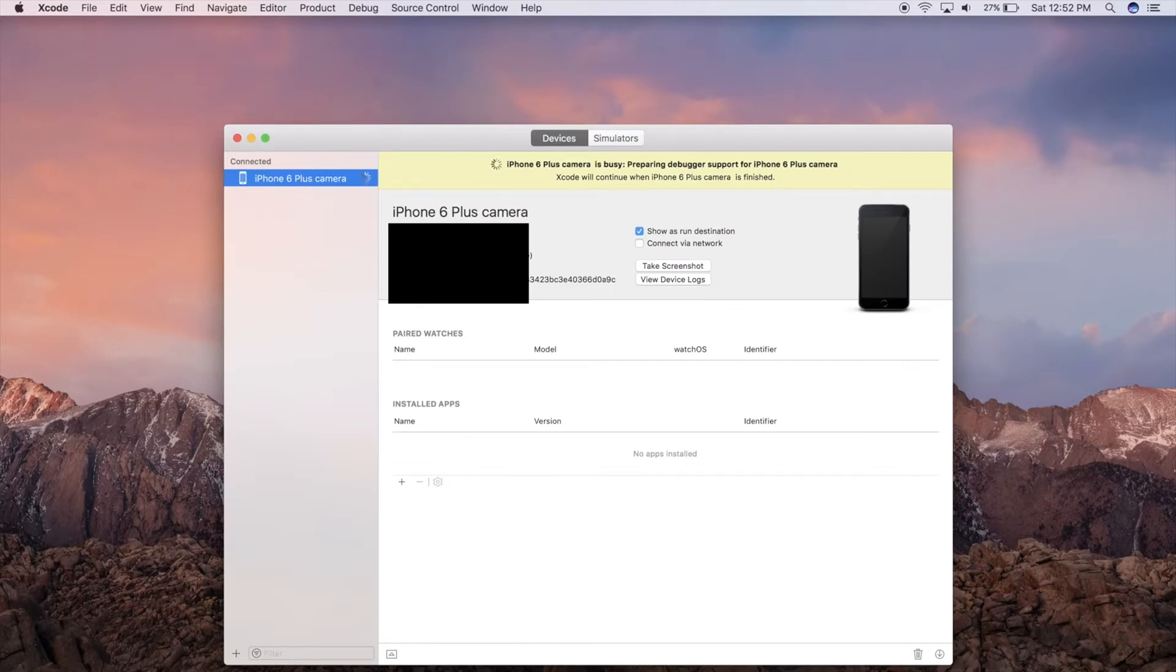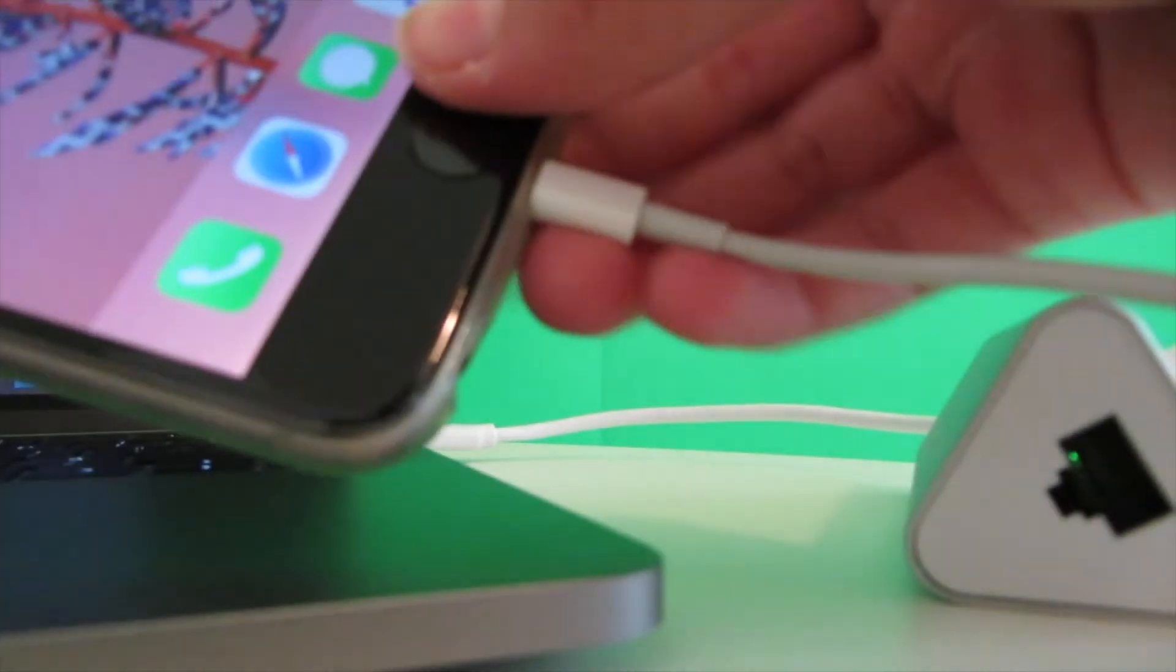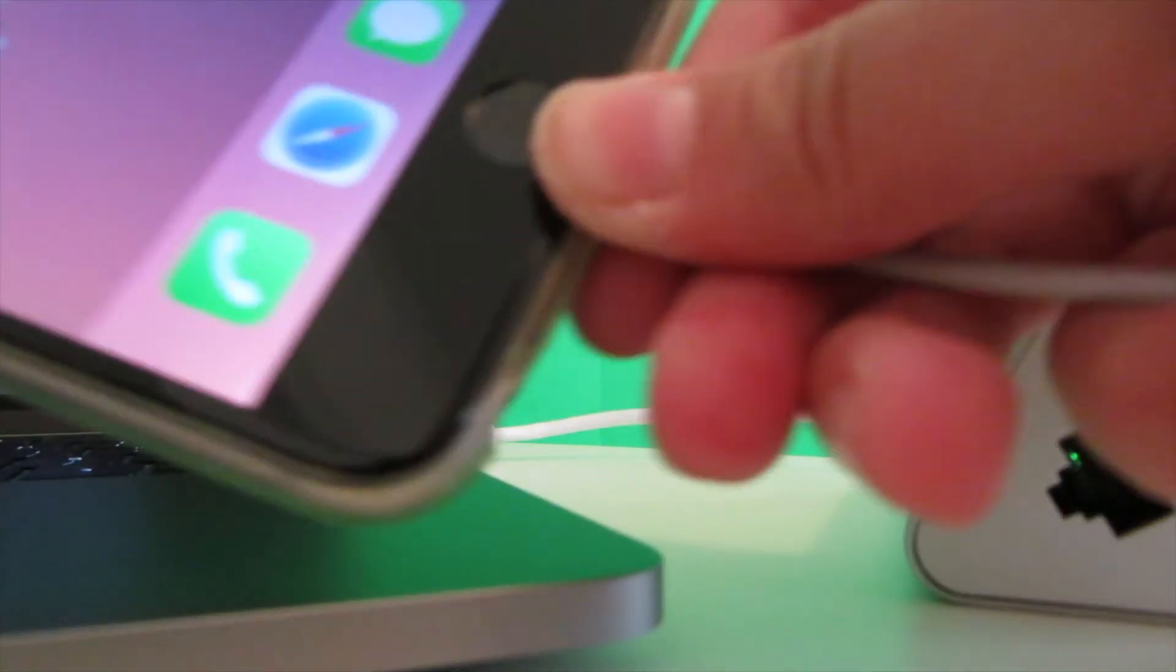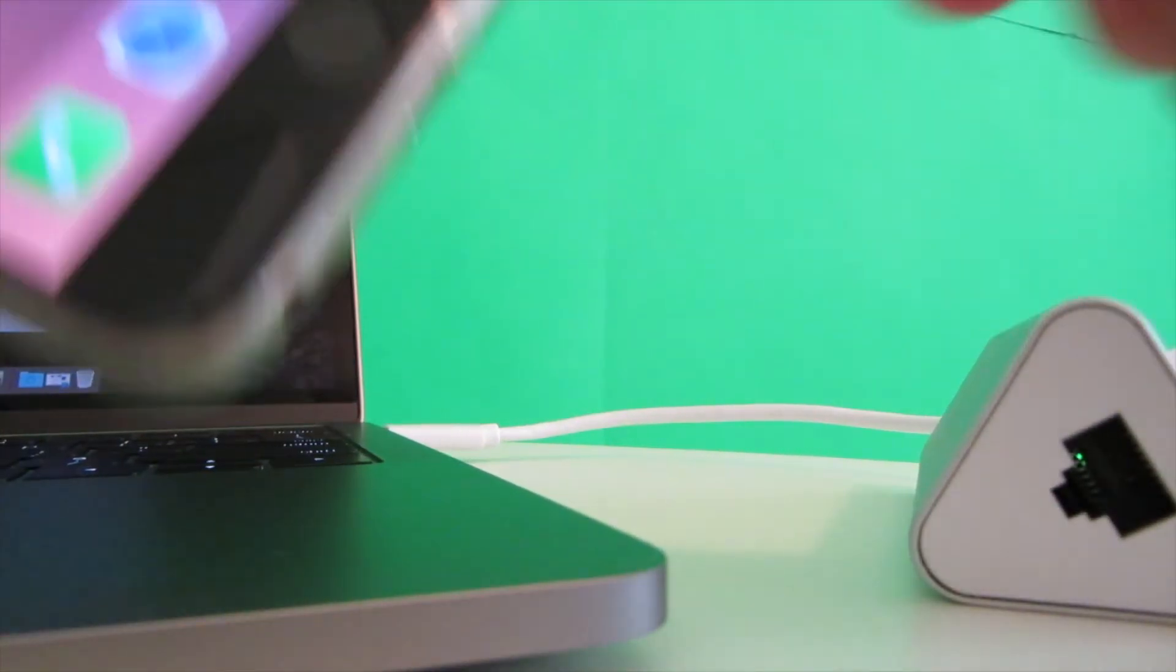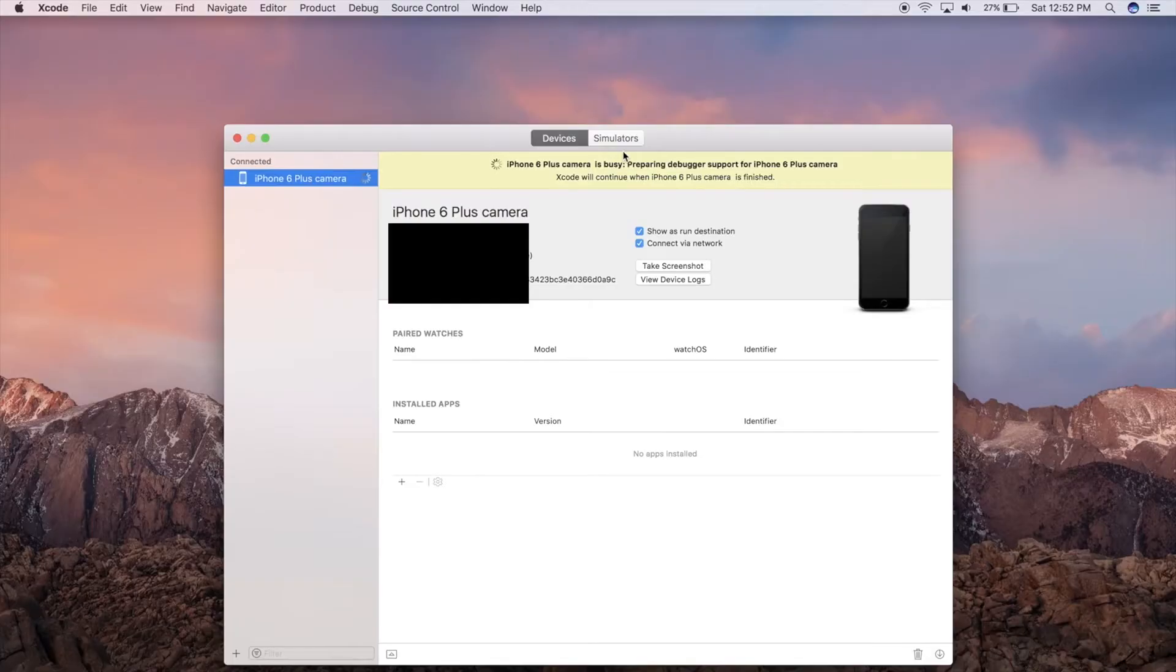Make sure your device is plugged in and it should show up here. With your device plugged in, head to Connect Over Network and enable that. Now you can unplug your iPhone. As I've now unplugged it, this is all happening over the network. The phone is no longer connected.